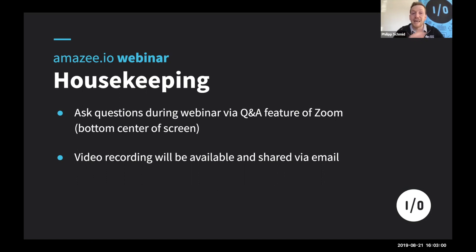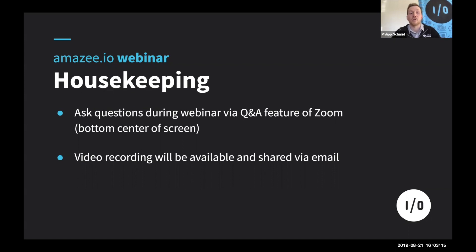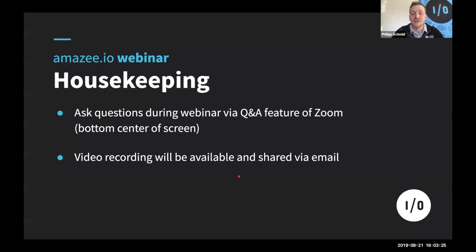You will be able to ask questions at any time during the webinar by using the Q&A function at the center console of your Zoom window at the bottom. That is separate from the chat. We'll do our very best to attend those questions in each sectional Q&A, but also dedicate some extra time towards all open questions at the end of the webinar. Without any further ado, over to today's speaker Michael — the floor is yours.